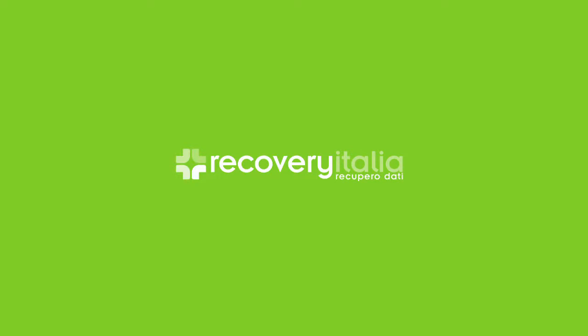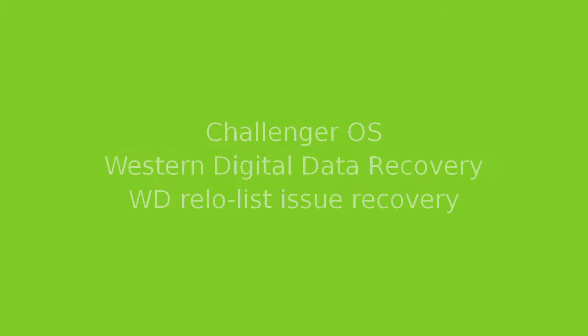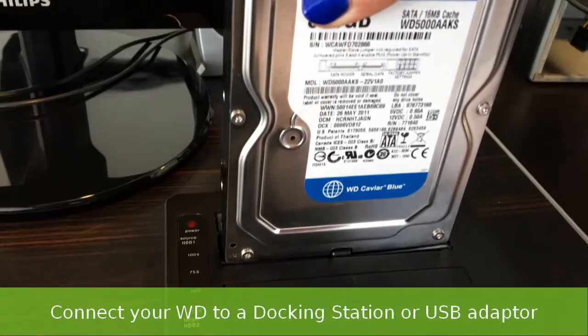Welcome to everybody. Today I will show you how to recover data from a damaged Western Digital hard disk drive with Challenger Rocket.